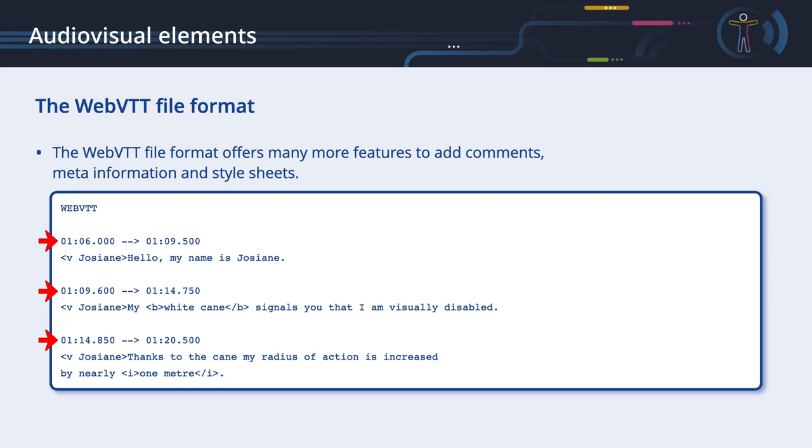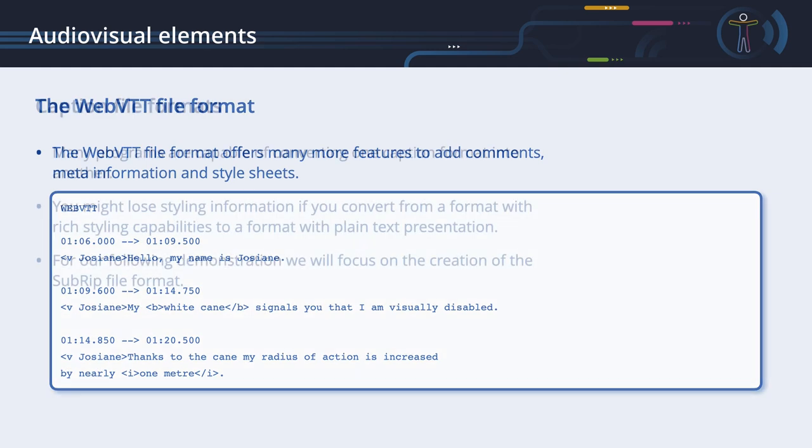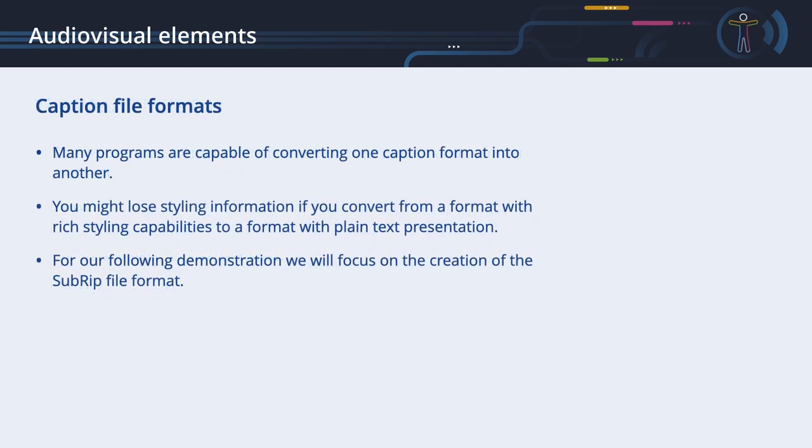WebVTT gives creators more options when it comes to text formatting. The WebVTT file format offers many more features to add comments, meta information and stylesheets. Please refer to the standard to learn more about the details. Note that not every video player can render all styling features described by the standard. Even though file formats for captions differ, they are easy to understand. Many programs are capable of converting one caption format into another. Of course, you might lose styling information if you convert from a format with rich styling capabilities to a format with plain text presentation. For our following demonstration, we will focus on the creation of the SubRIP file format.